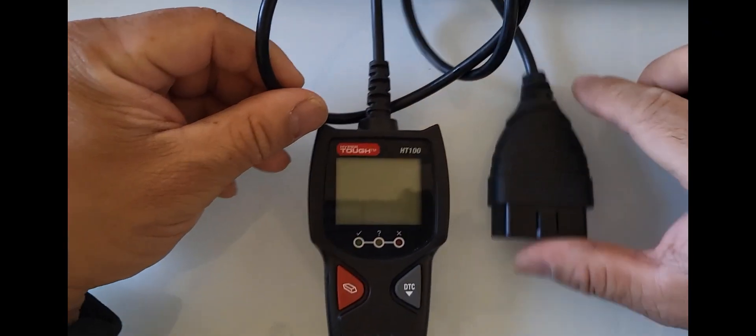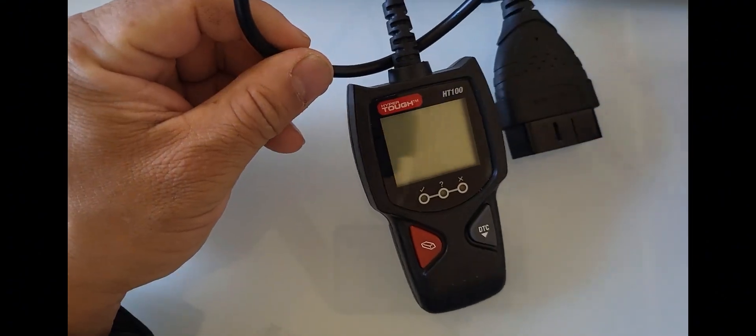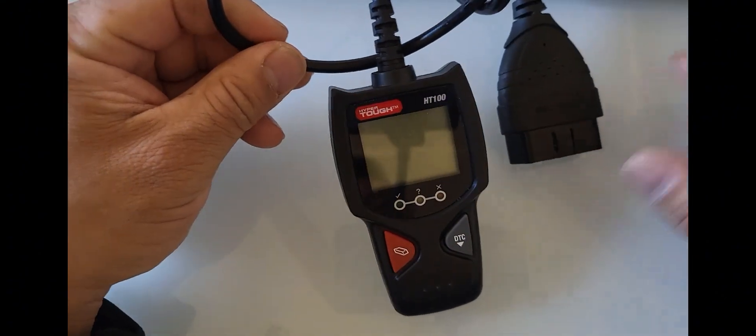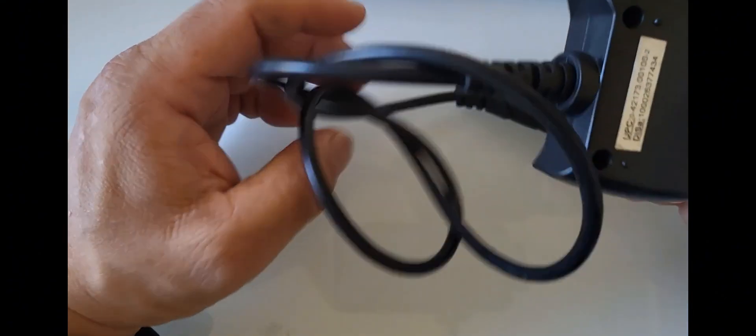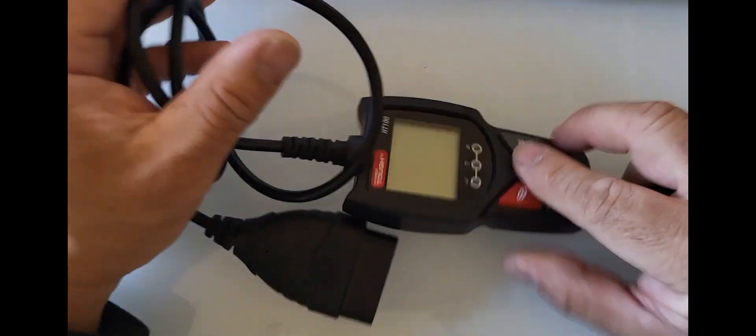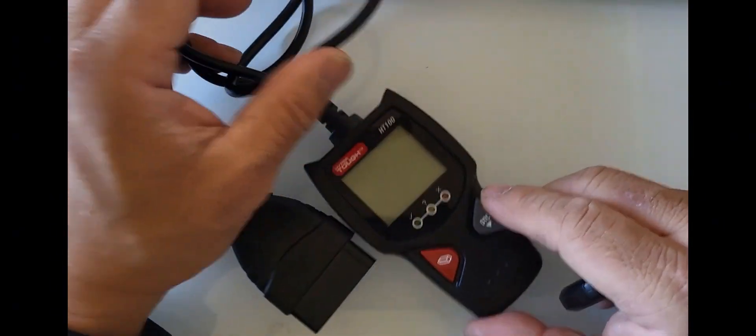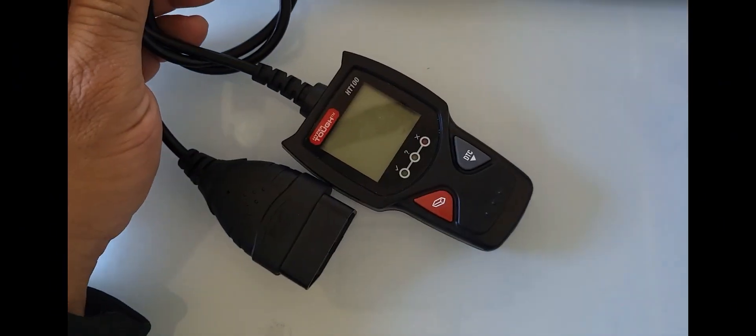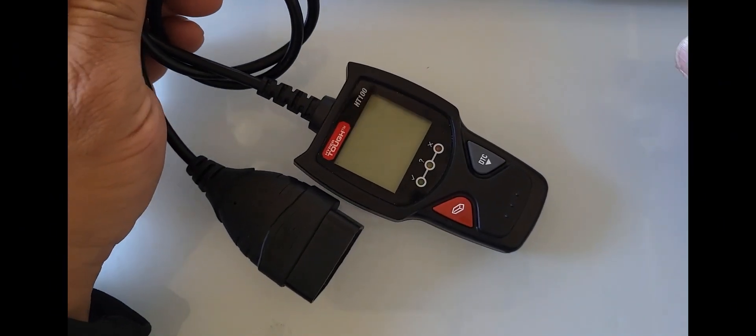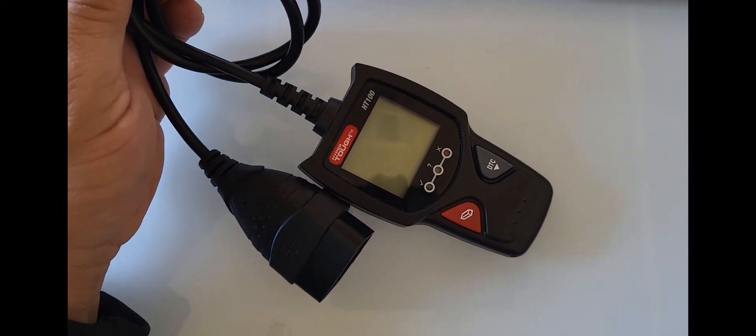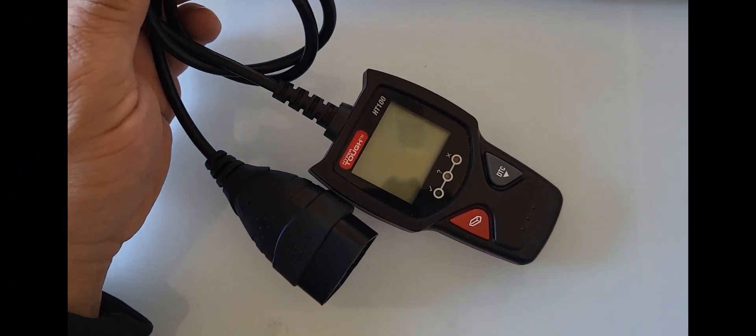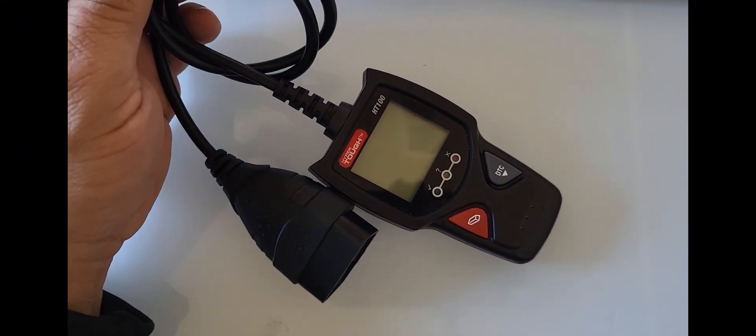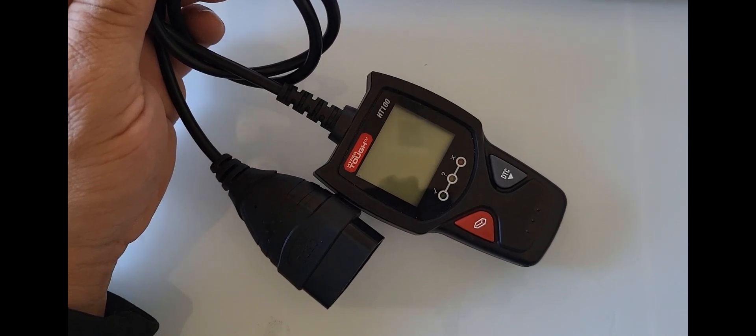This one is like $20 at Walmart. Again, zero affiliation with them. It's just a simple plug-in unit. It does nothing but read the P codes. It does what it needs to do, right? Just reads the codes, tells you the not readies, and then that's about it.